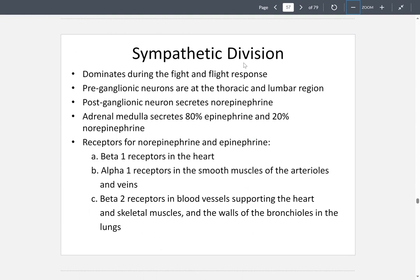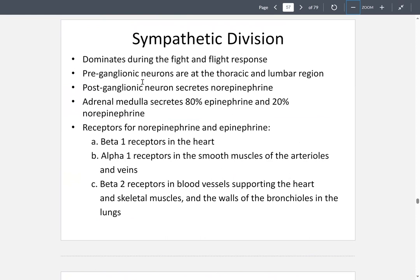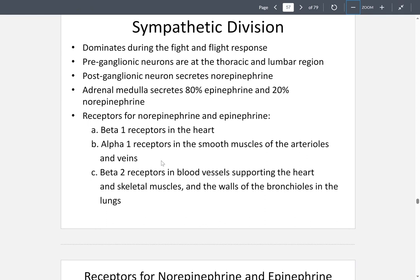The sympathetic division activates the fight-or-flight response. Preganglionic neurons are located in the thoracic and lumbar regions. Postganglionic neurons secrete norepinephrine. The adrenal medulla releases 80% epinephrine and 20% norepinephrine. These bind to beta-1 receptors on the heart, alpha-1 receptors on smooth muscles of arterioles and veins, and beta-2 receptors in blood vessels supporting the heart, skeletal muscles, and bronchiole walls in the lungs.